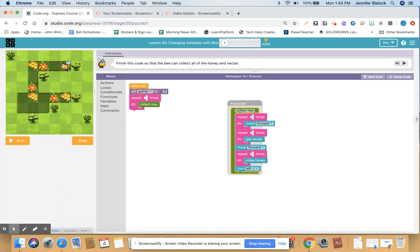The way this one works is this little bee is going to move forward and go around this loop all the way to the end. When you get to a flower, you're going to get nectar, and when you get to honeycomb, you're going to make honey. So I would like to first think about my code using pseudocode — just words instead of blocks. I want my bee to go forward, forward, it's a flower so get nectar, go forward, it's honeycomb so make honey, and then turn left.